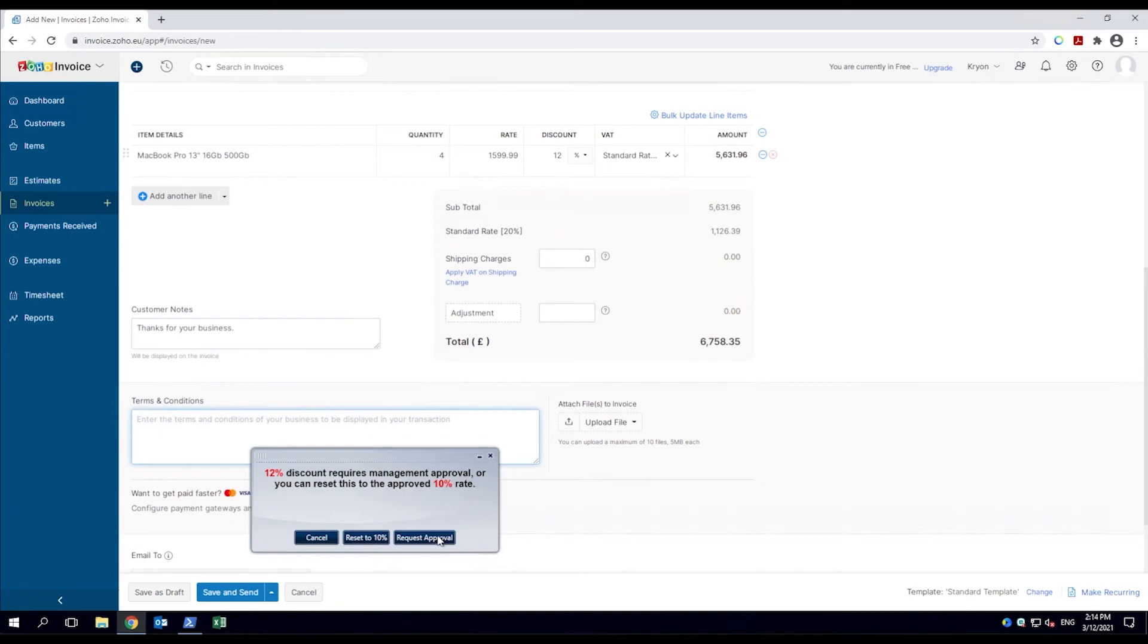GuideMe mode asks if they want to cancel the invoice, reset the discount, or get manager approval. The employee chooses to ask for approval.